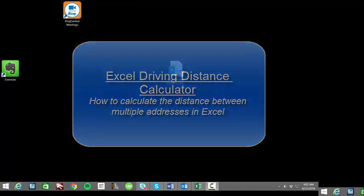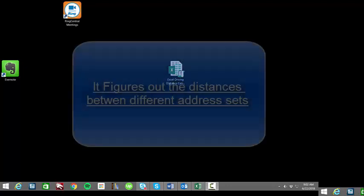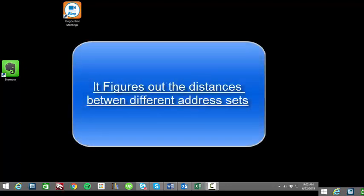What does it do? Well, let's say you have a list of a few thousand addresses and you need to know the distances between the different pairs or the different sets.